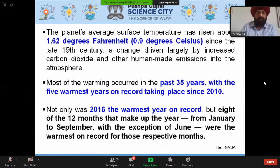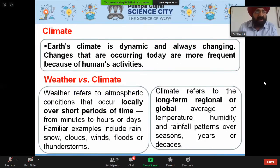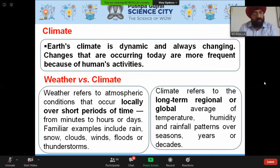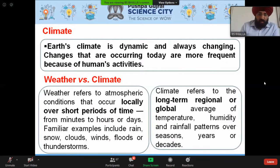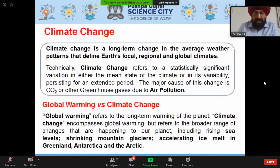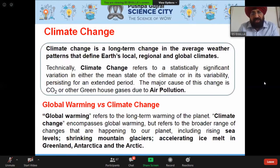Earth's climate is dynamic and always changing, but the changes happening today are more frequent and more severe due to human economic activities. Weather refers to atmospheric conditions at a local level, while climate refers to the long-term regional or global average of temperature, humidity, and rainfall patterns over years or decades. Climate change is a long-term change in the average weather pattern that defines our local, regional, or global climate.